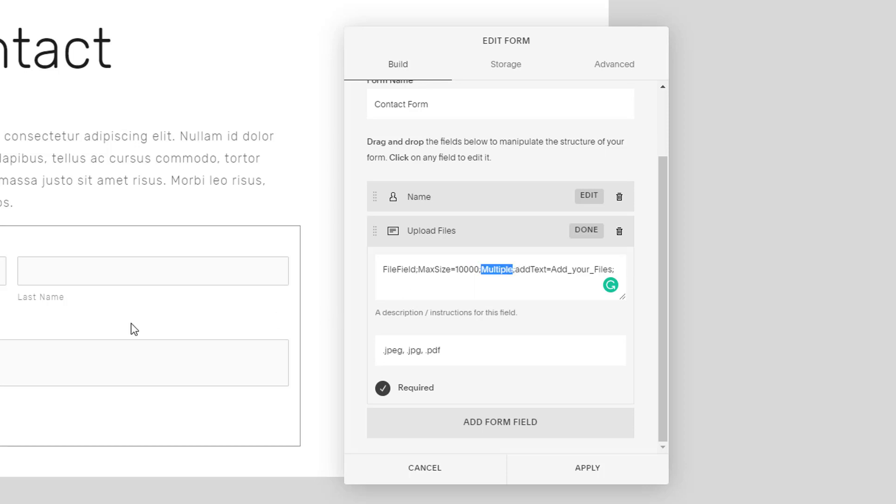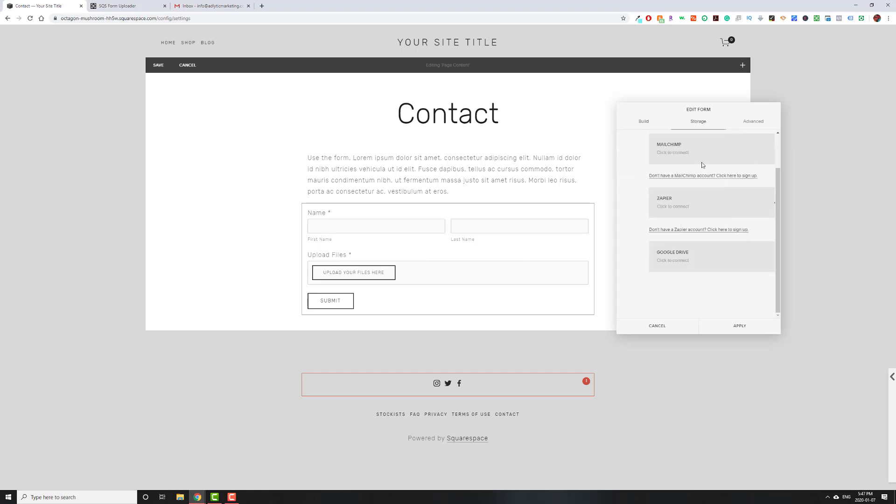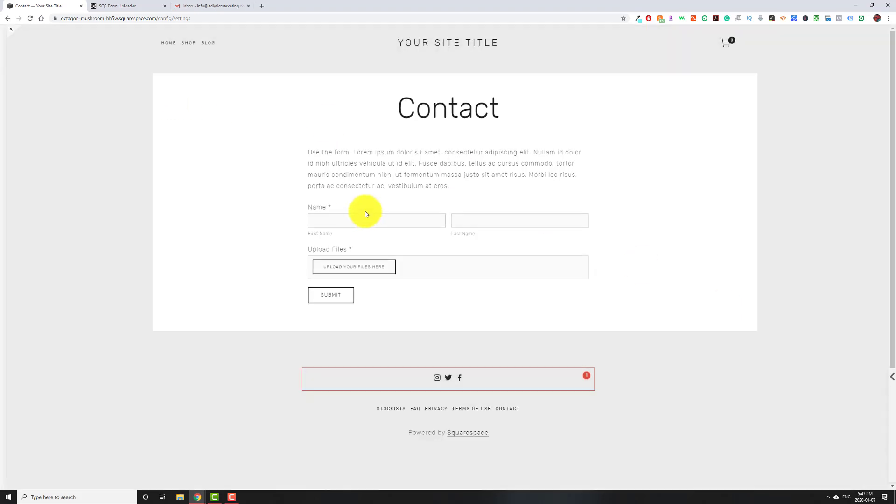The word multiple here just lets people upload multiple files. If they have three or four different files, they can upload it. Again, all of those have to match up to 10,000. That limit still applies. Then add text, add your files is basically what the button is going to be called. Add your files with underscore as space. We could change this to, for example, upload underscore your files here. This can pretty much be whatever you want it to be. Make sure you use an underscore where there's supposed to be a space. I'm going to make it required under storage. I'm just going to make sure it's going to my email address, which is right. I'll hit apply and I'll hit save.